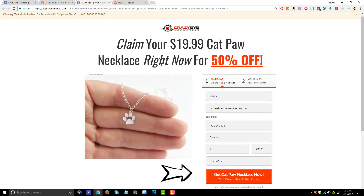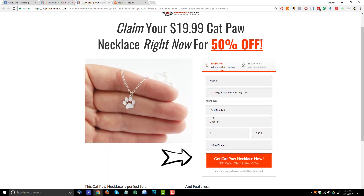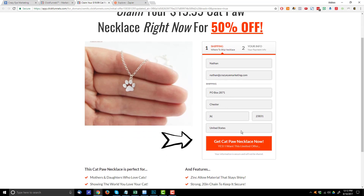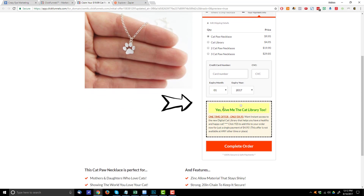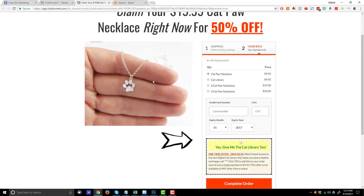This here is your classic two-step order form in ClickFunnels. You have step one where they enter their contact information or their shipping information — their name, email, possibly their phone number and address. They click the button and they're brought into step two where they can select their product, enter their payment information, get the order bump, hit complete order, and they're on to the one-time offer or whatever you have going on after this page.